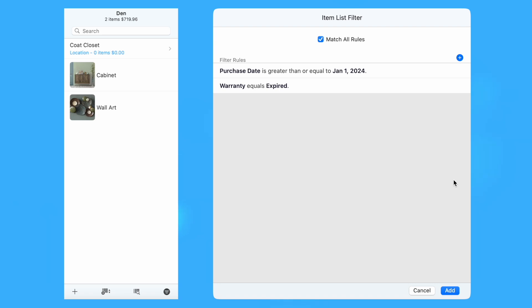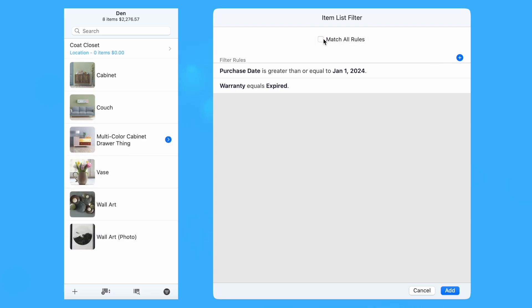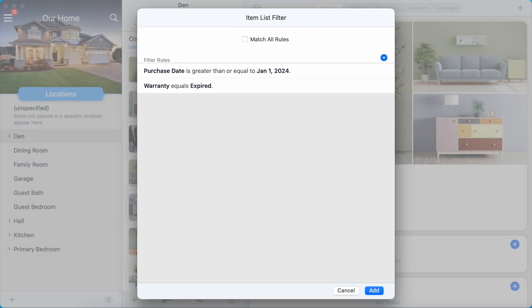For this filter, the Match All Rules option is enabled, requiring that an item must match all of the rules defined in the filter in order to be shown in the item list. Disabling Match All Rules will show an item if it matches any of the filter's rules. In this case, the item list would show any item purchased on or after January 1, 2024, or in which all warranty coverage has expired.